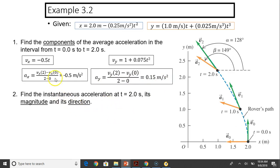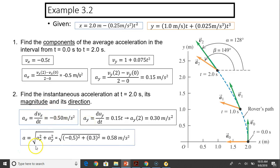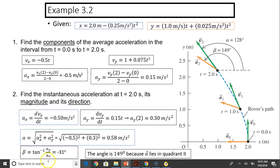To find instantaneous acceleration, take the derivative again: dVX/dt gives AX, and dVY/dt gives AY. To find the magnitude, use the Pythagorean theorem. To find the direction, use inverse tangent. Inverse tan gives negative 31 degrees, but because A lies in the second quadrant, we use 180 degrees minus 31 degrees, giving 149 degrees.